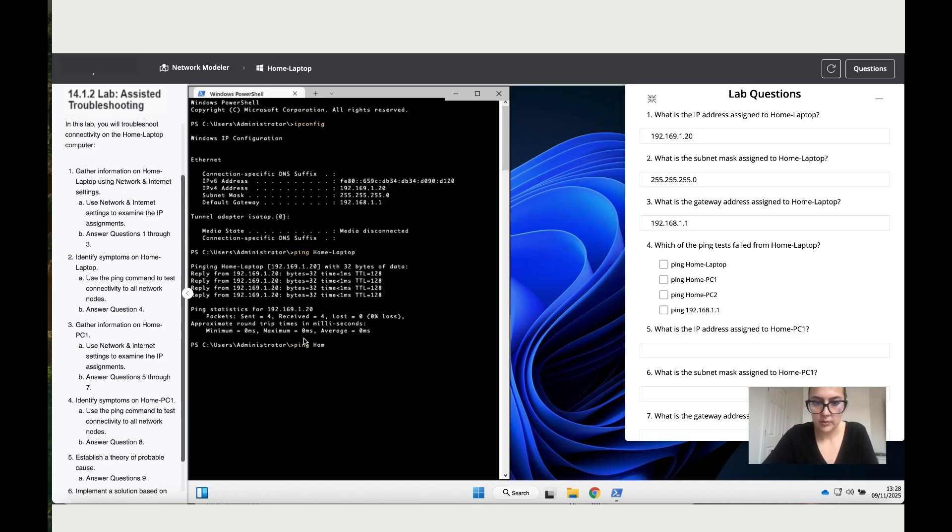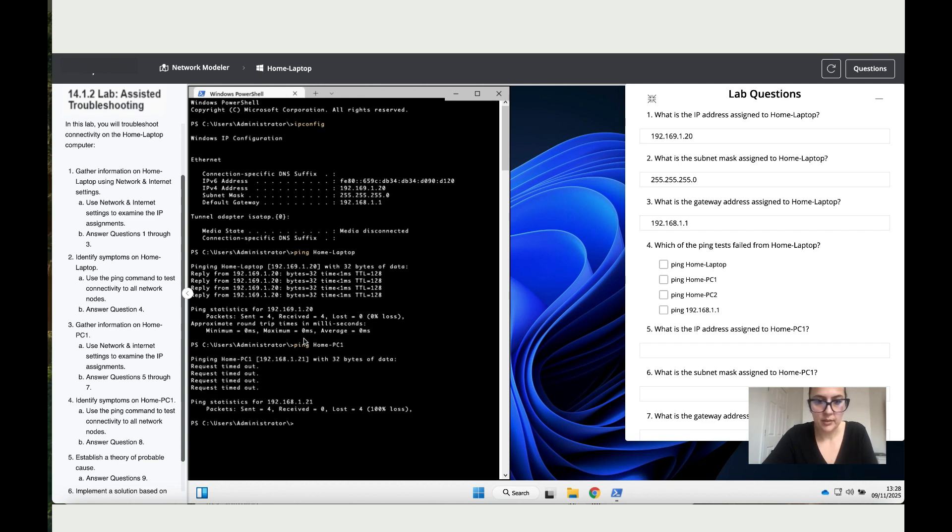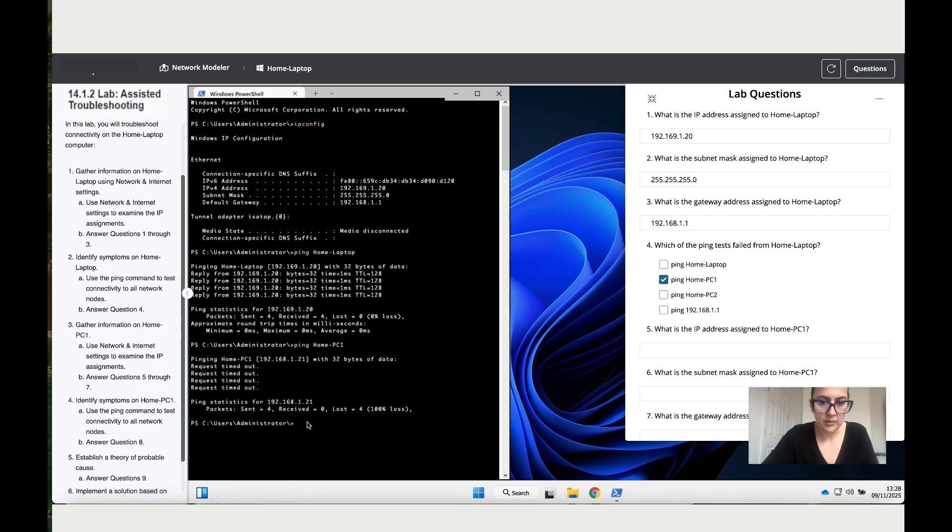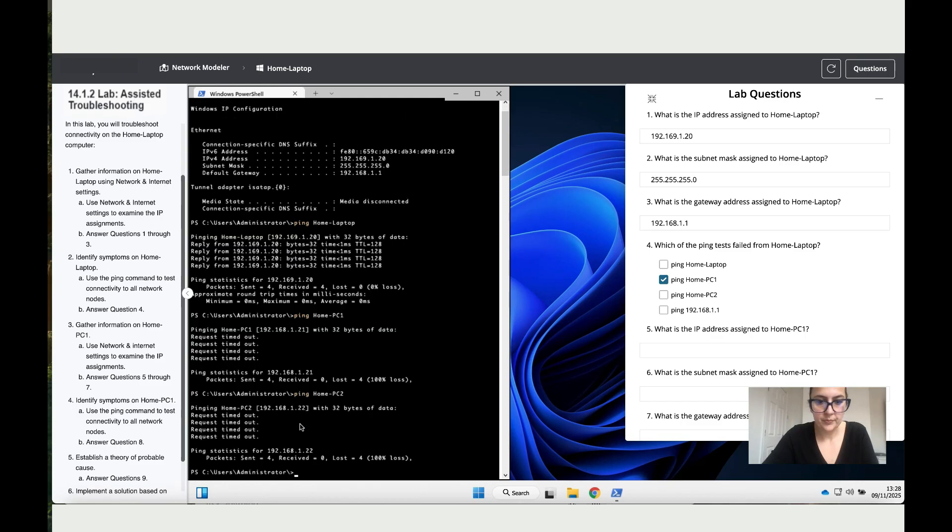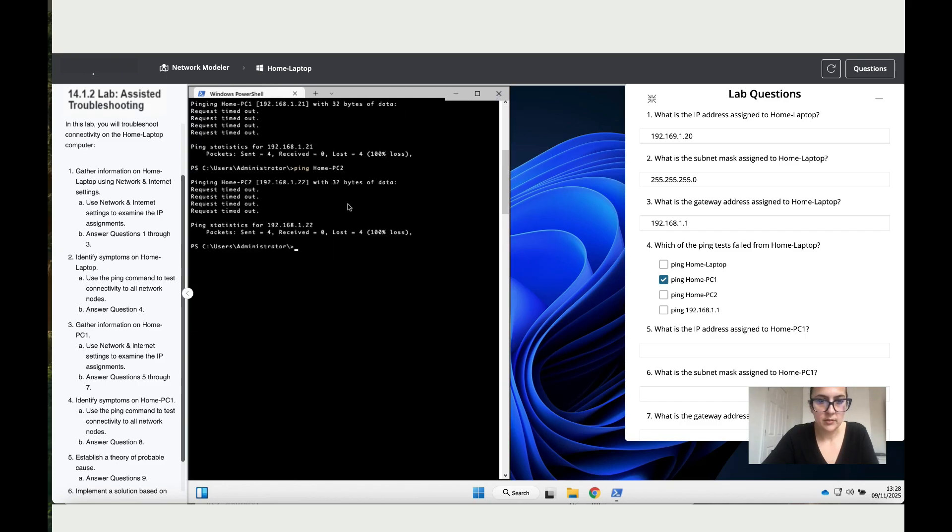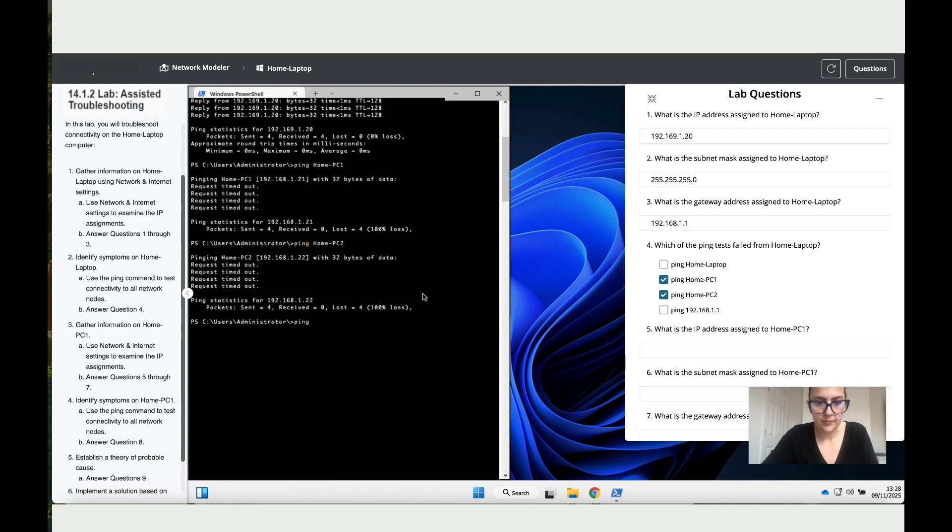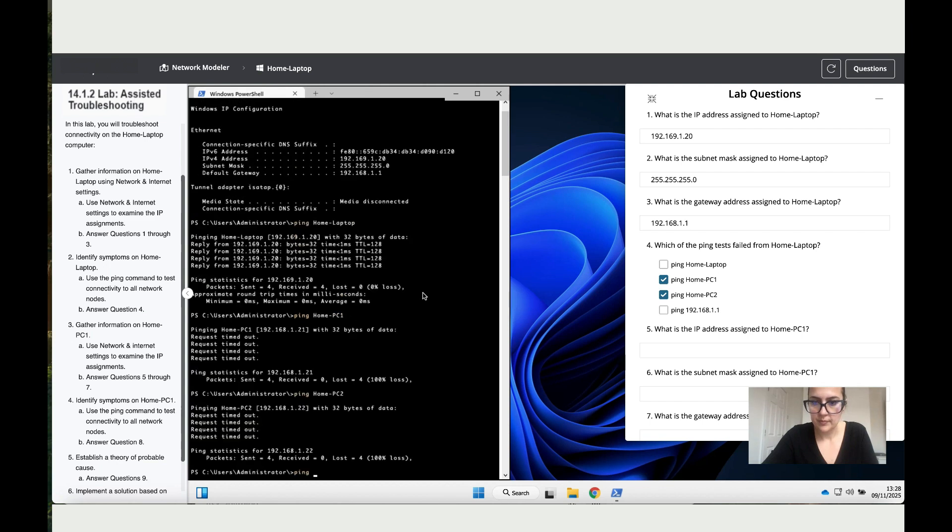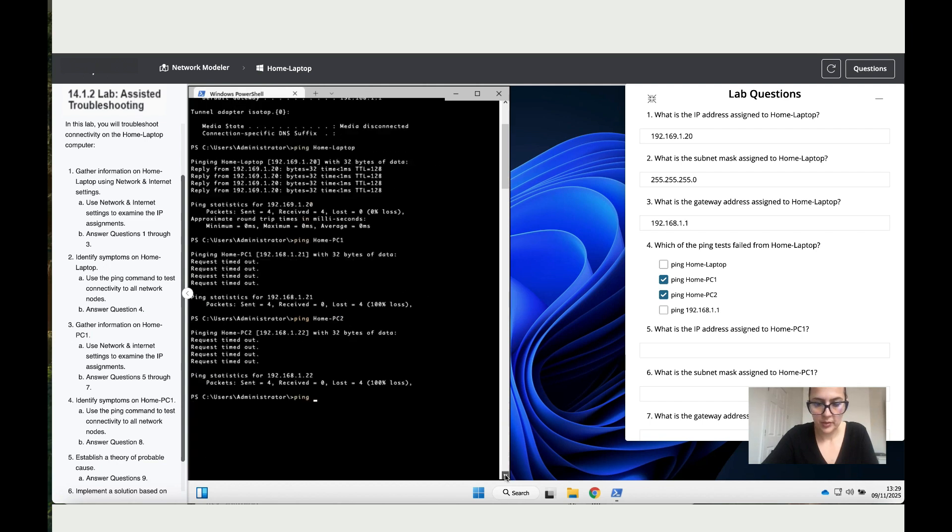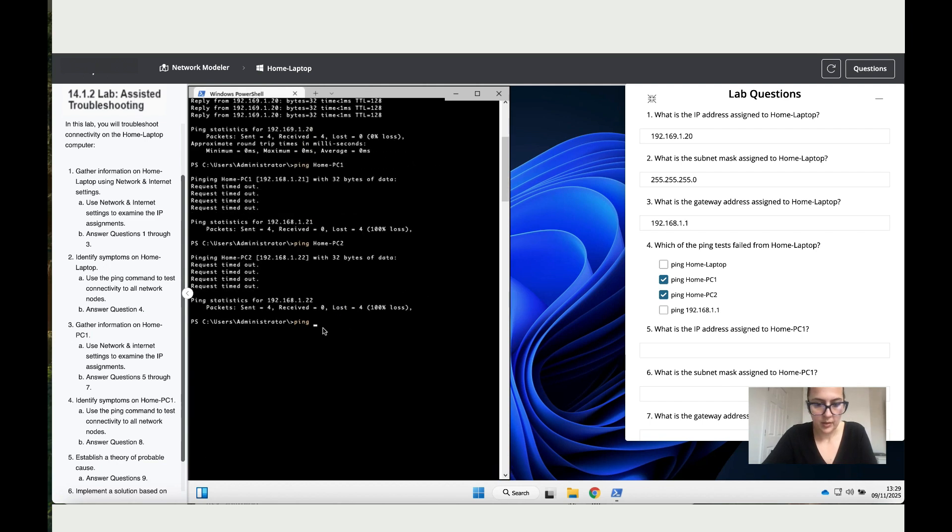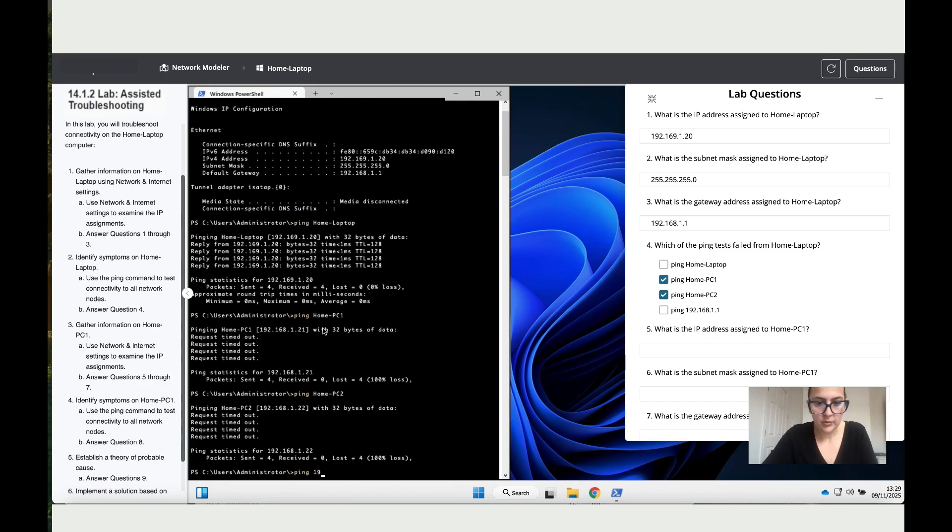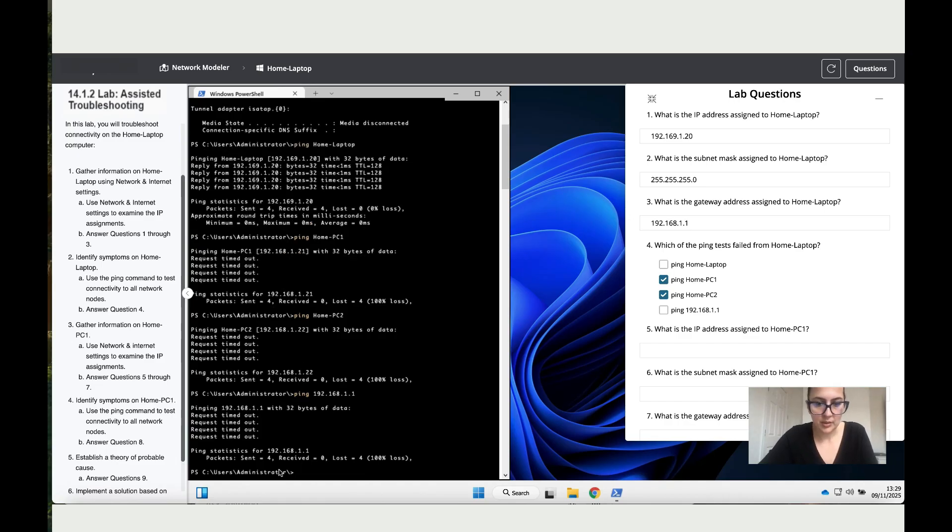Ping home-PC1 - we sent four, received zero, so that has an issue. Let's move to the next one. Ping home-PC2 - sent four, received zero, so this one is not successful either. Ping 192.168.1.1 - sent four, received zero, so this one does not work either.